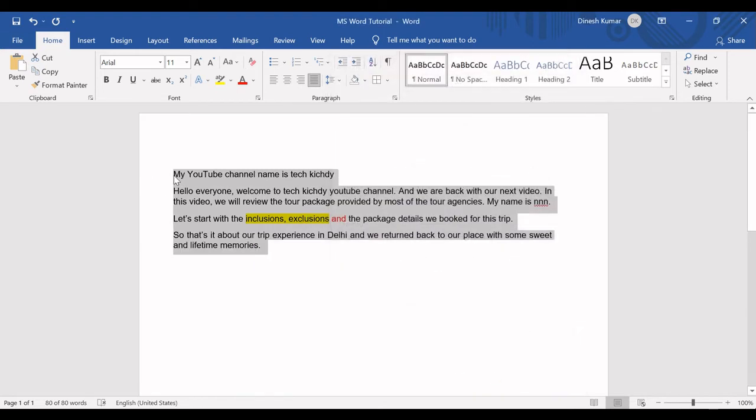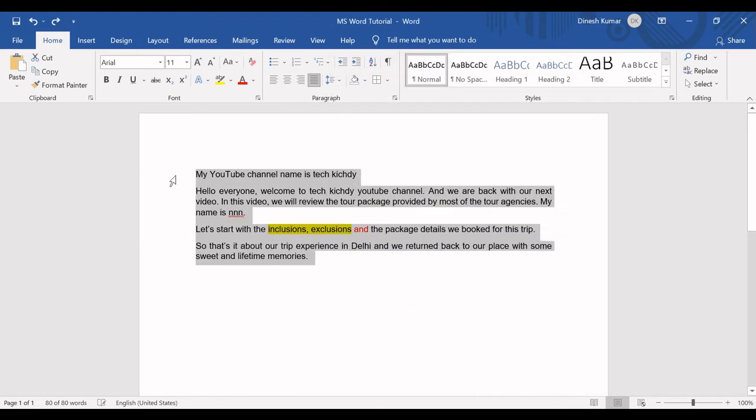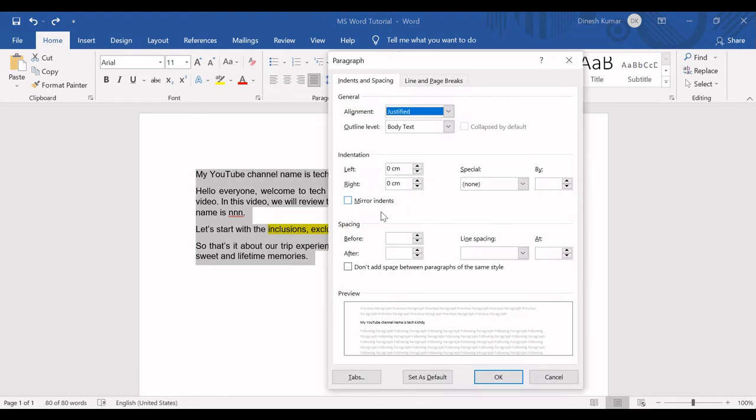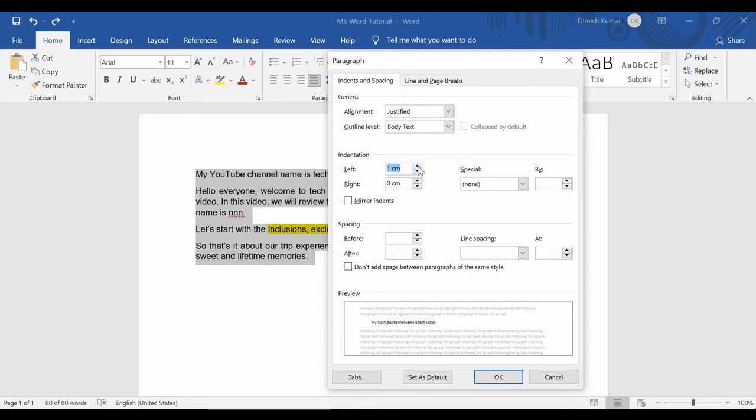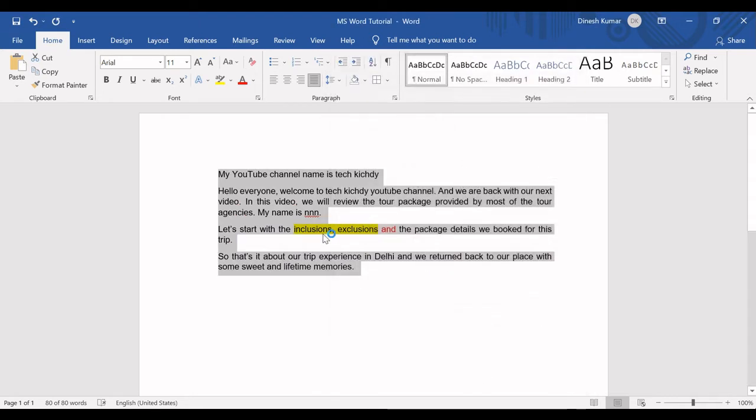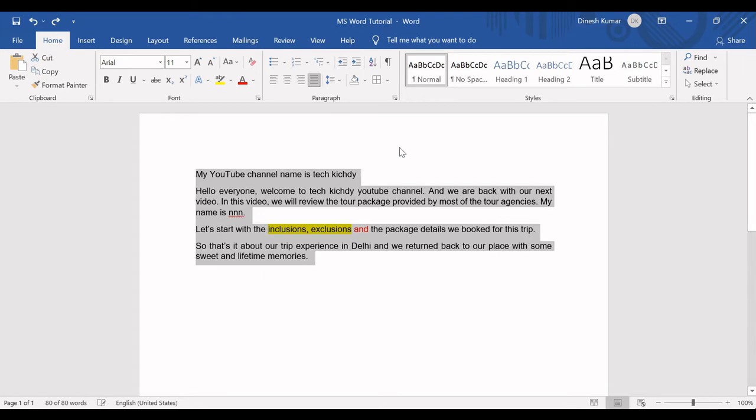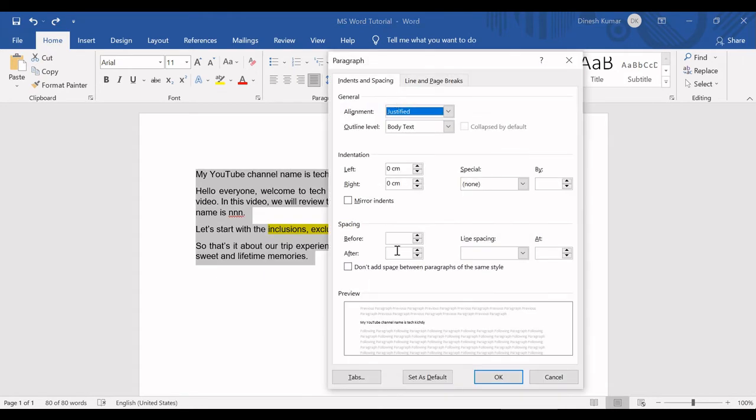If I click OK, you can see it is moving to the left hand side. I'm clicking Ctrl+Z to get back to it. The same way I can increase this number, say it should start from 3.54 centimeter. That is 2.54 centimeter plus 1 centimeter from the left hand side. So I'm clicking OK and it is moving to the right hand side. That is one of the formatting options available.